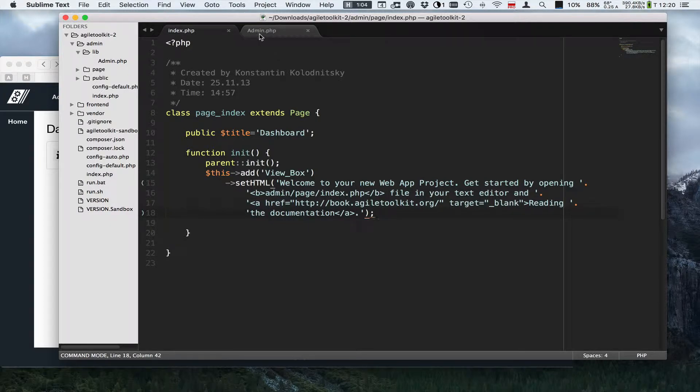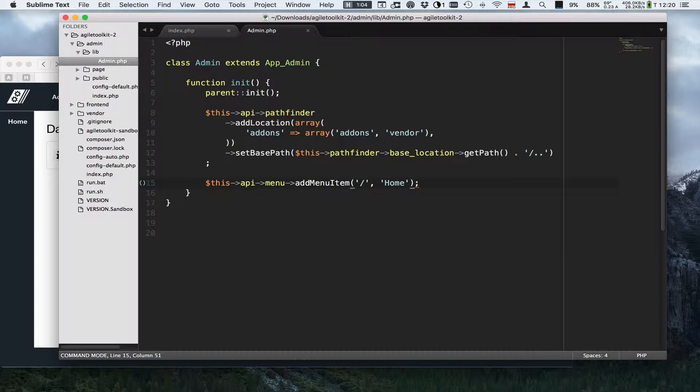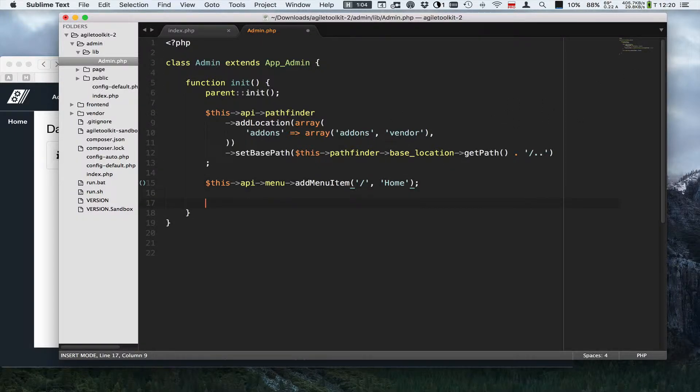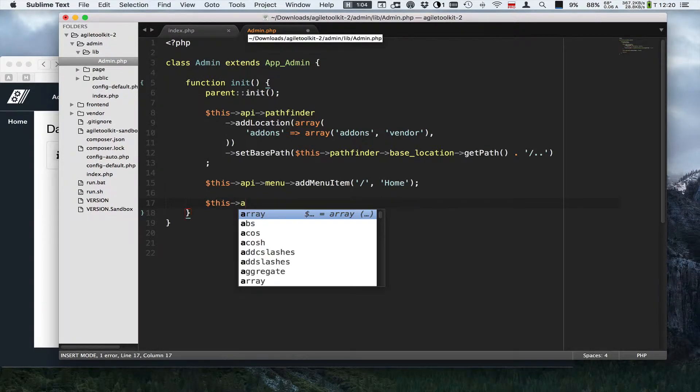In my example I will be using MySQL and step number one is to actually instruct IGEL Toolkit that it needs to connect to something. We implement that by going to the Application class and calling db connect.